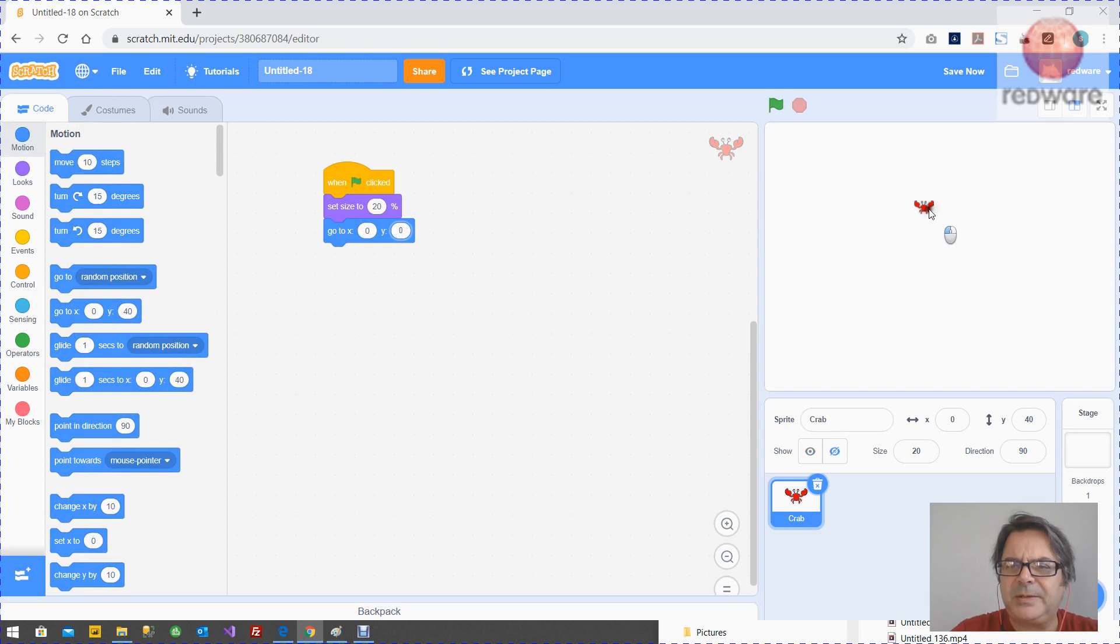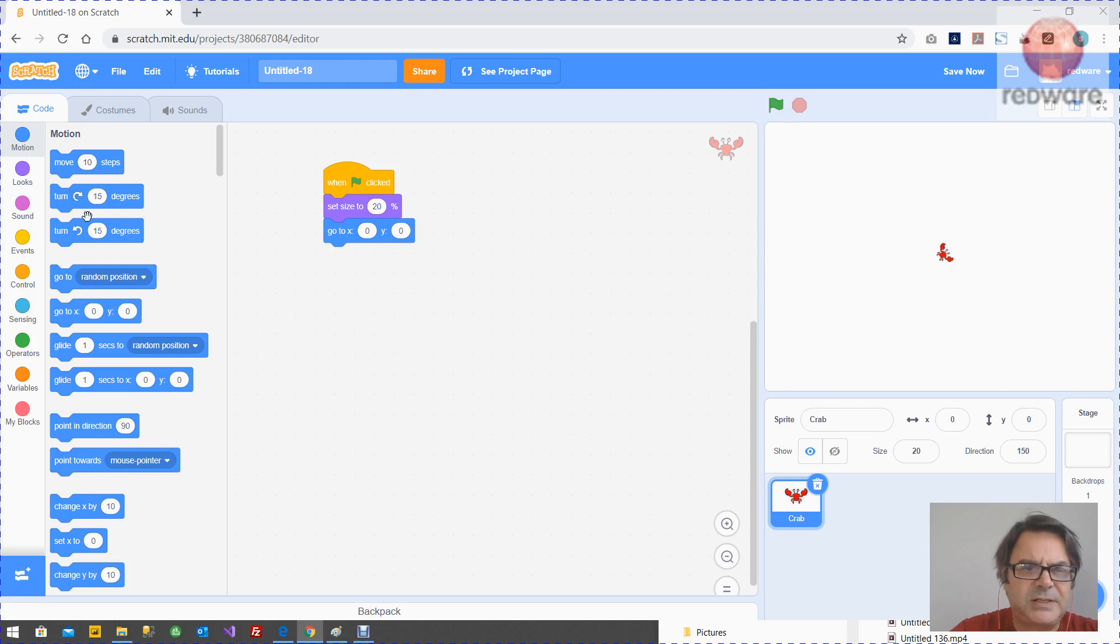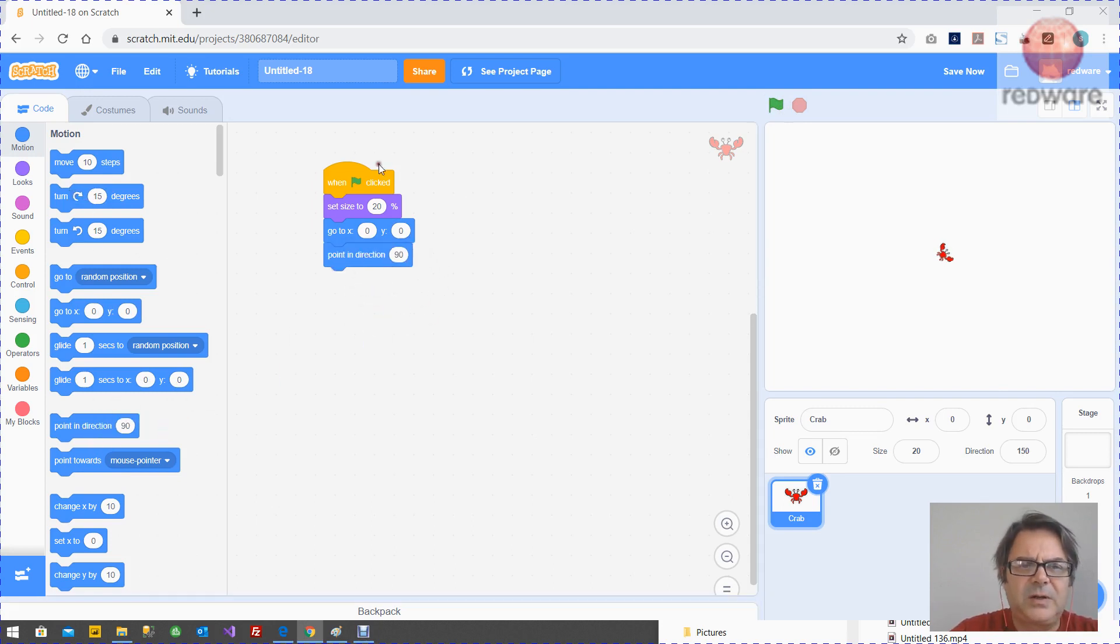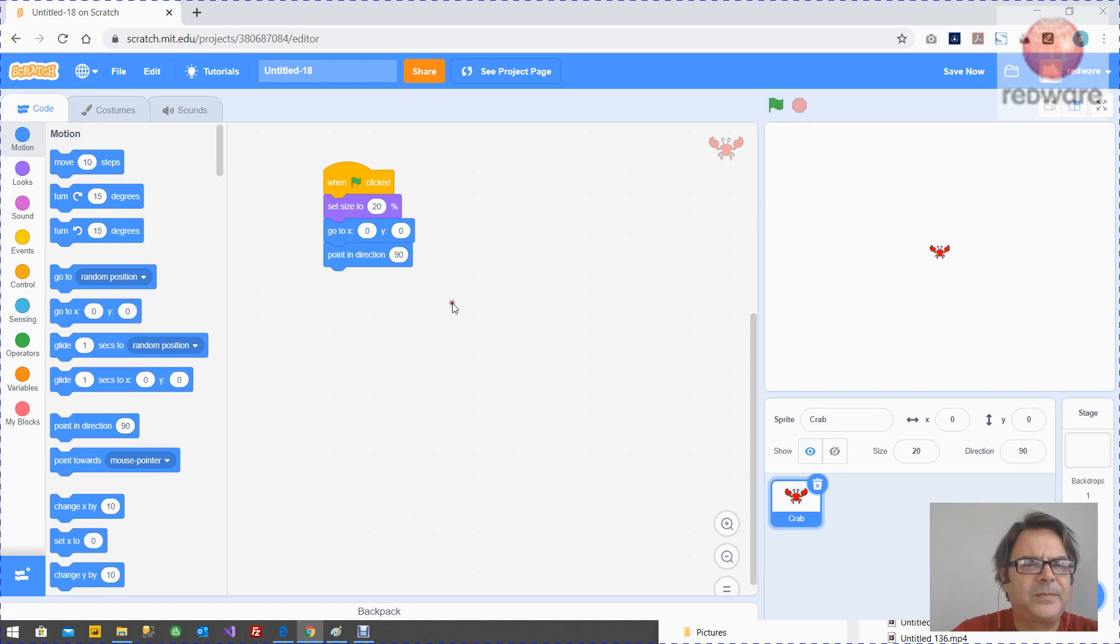When we press the green button, wherever the crab is, it's going to go to 0, 0. And then whatever it's turned to, we want to get it to start off on position 90 so it always starts off where it should. That's basically our green button.